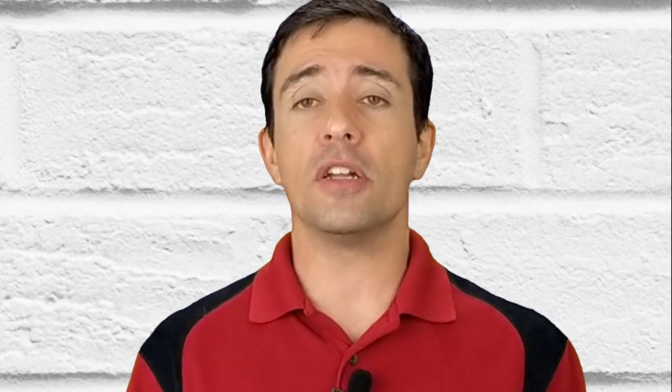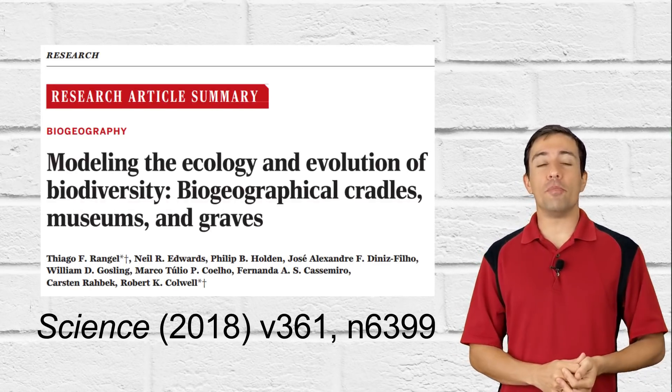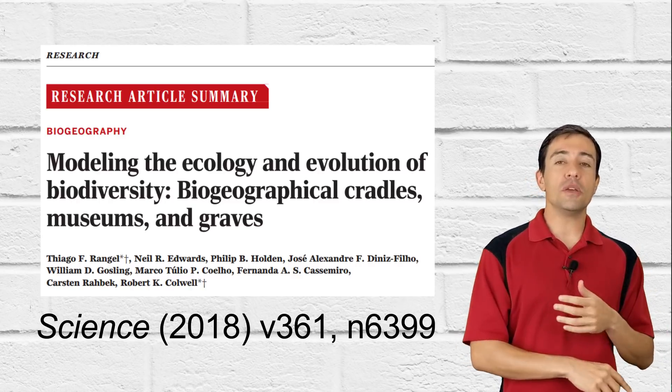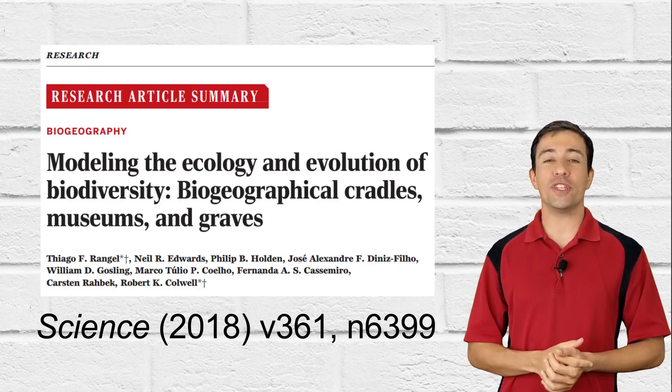Indeed, the current unprecedented rapid climate change has begun to shift species ranges, which is already affecting human lives in many ways. While on a different time scale, our simulations show the power of climate to shape life on Earth. We invite you to read more about the cradles, graves and museums of biodiversity in South America in our paper published in Science.